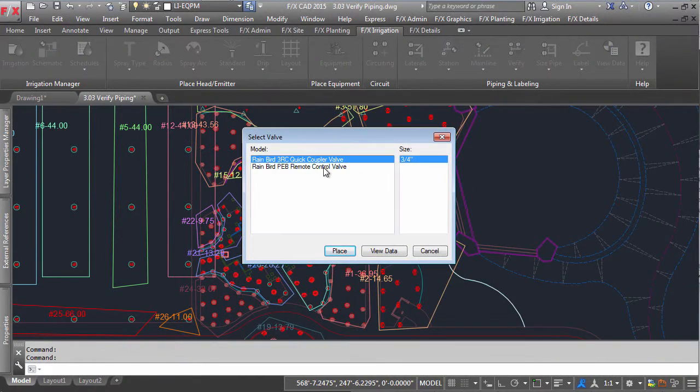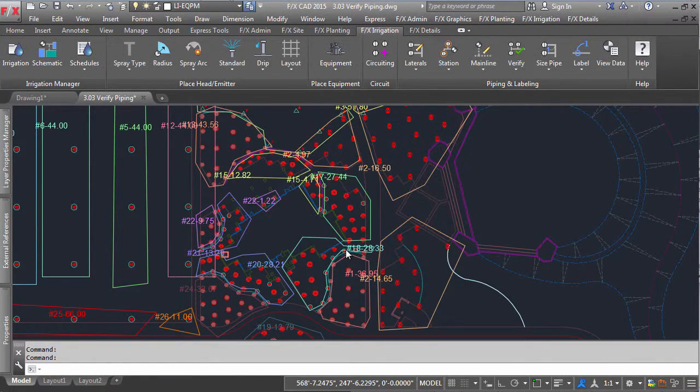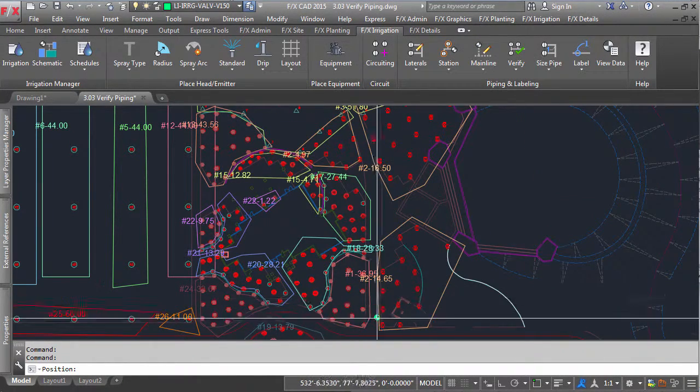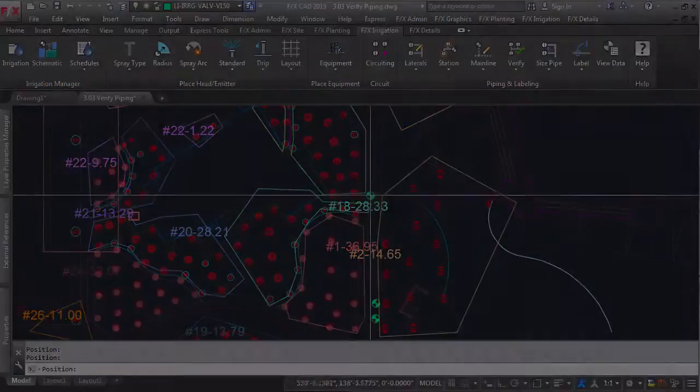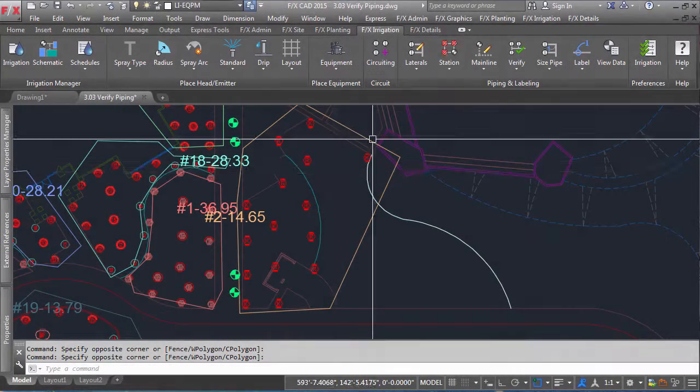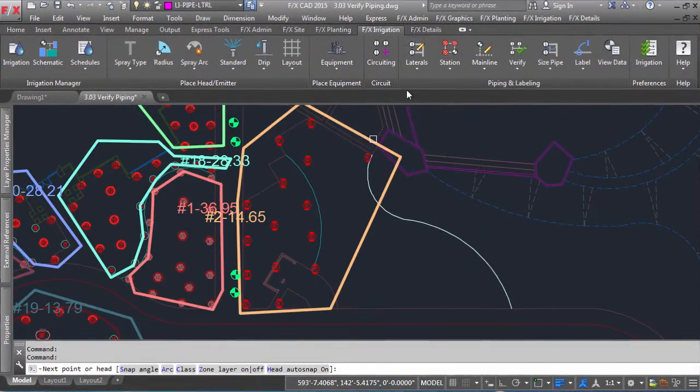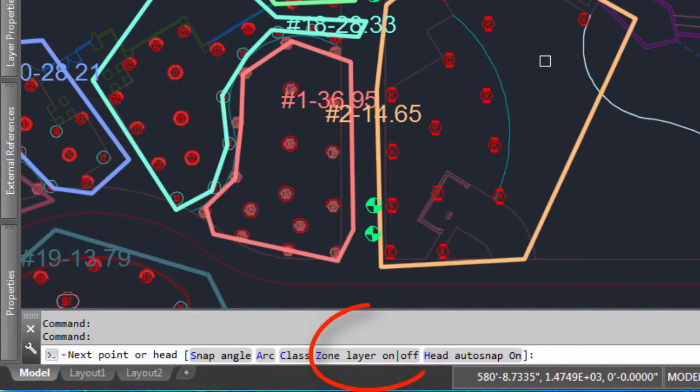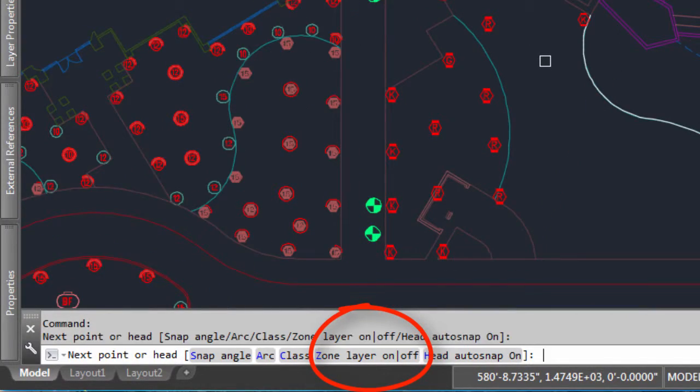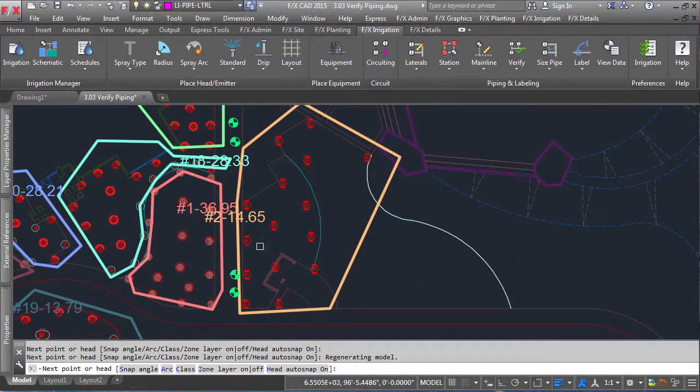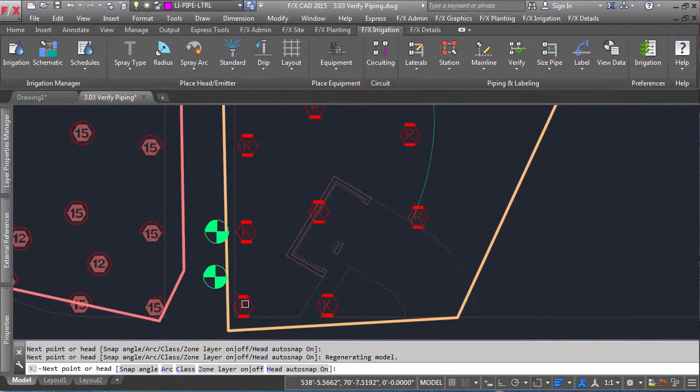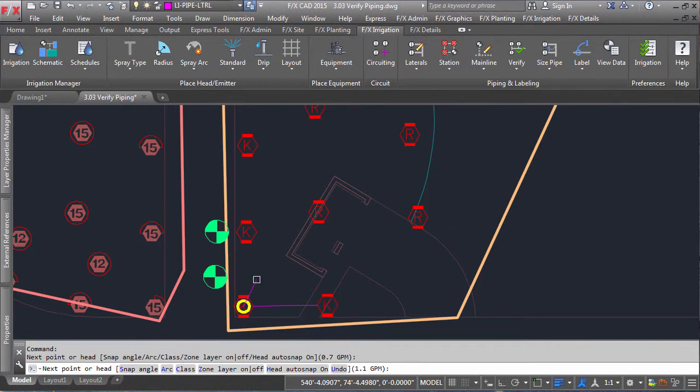At this point, you can place your valves around to the different areas, and start piping your zones. As you are piping, note in the command line the option to turn your zones on and off. This allows you to pipe free of clutter while being able to see your limits of each zone.